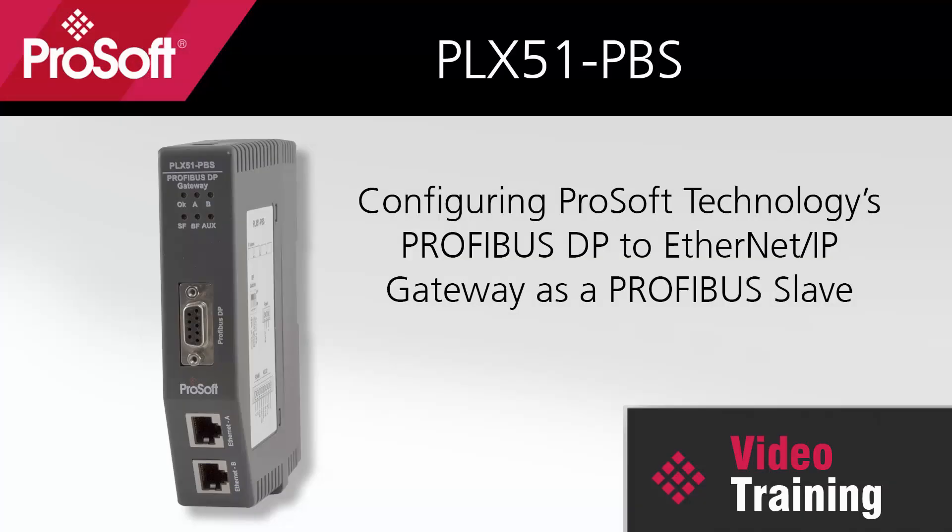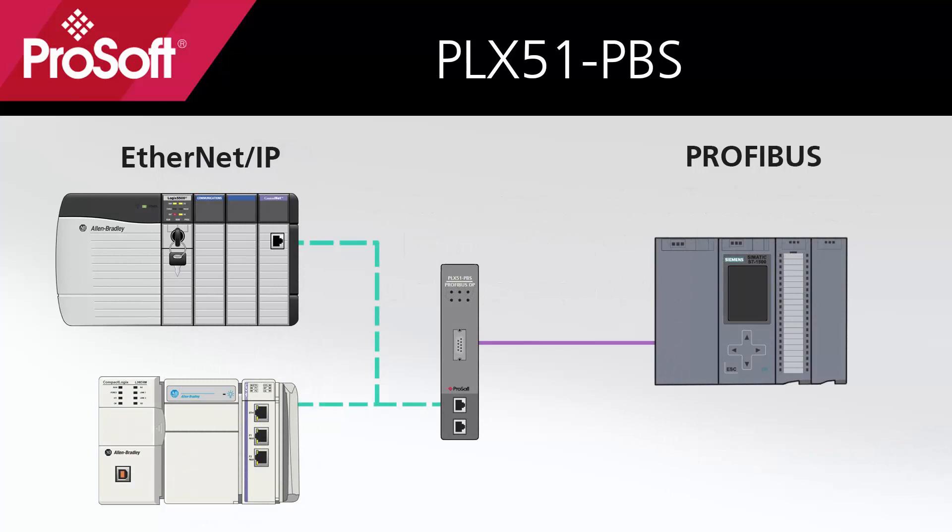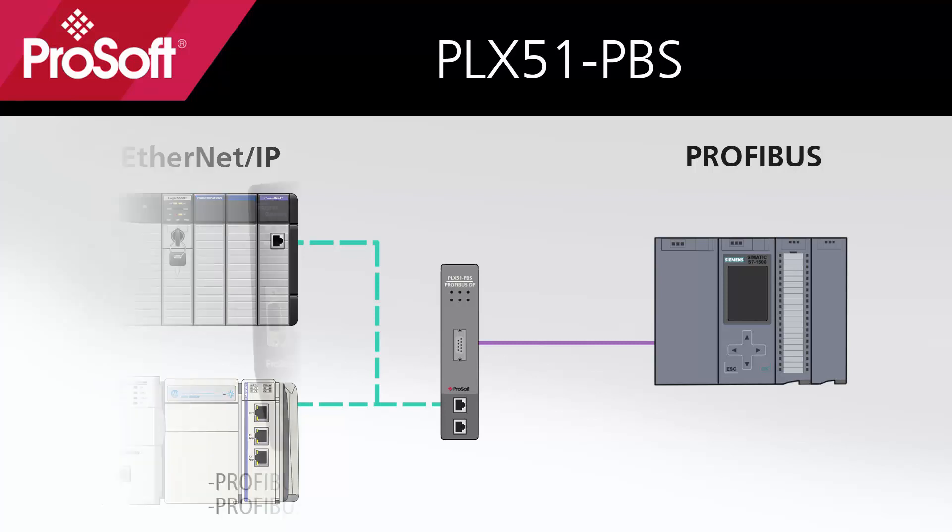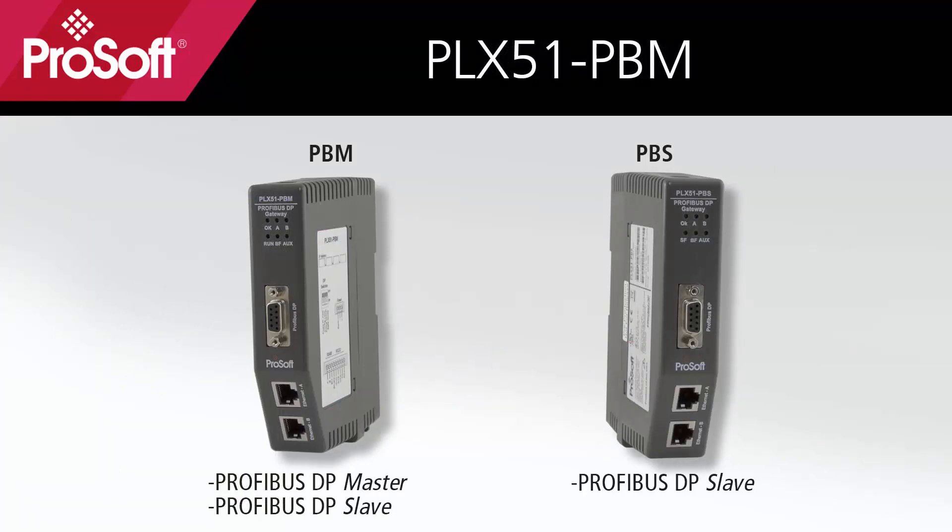Welcome to another episode of ProSoft Technology Video Training. Today we're looking at the PLX51PBS gateway configured as a slave on a Profibus network, allowing a Profibus master to communicate with a CompactLogix or ControlLogix processor on Ethernet IP. The slave configuration is available for both the PLX51PBS and the PLX51PBM module. However, the standalone master mode is only available with the PBM.